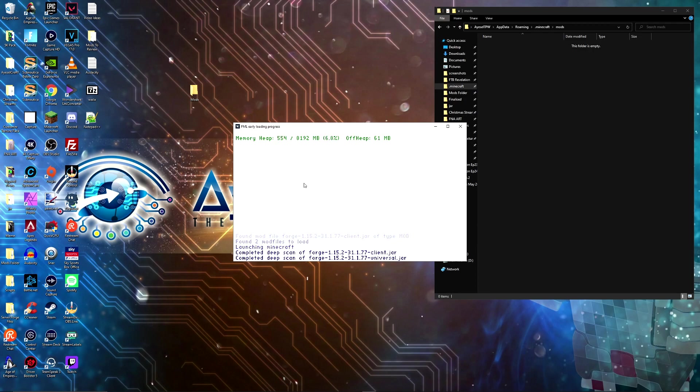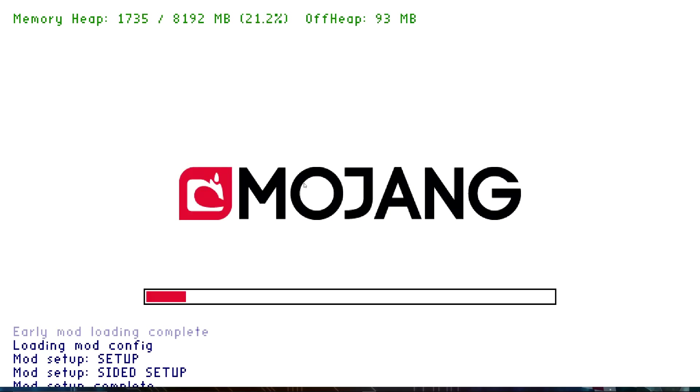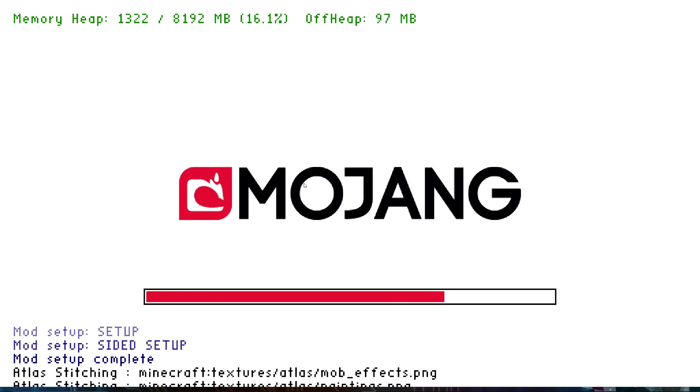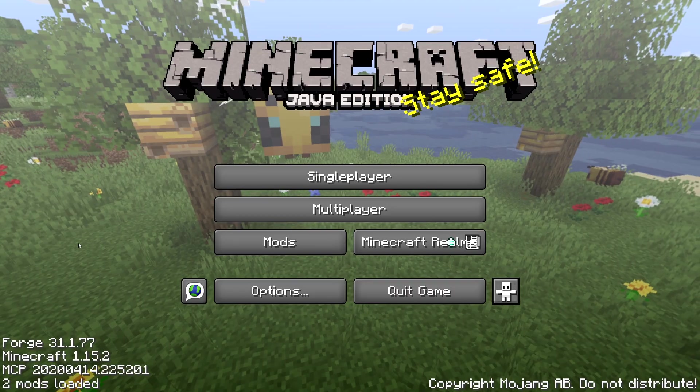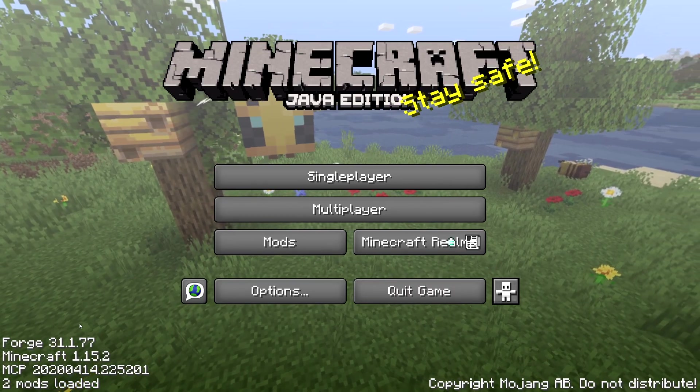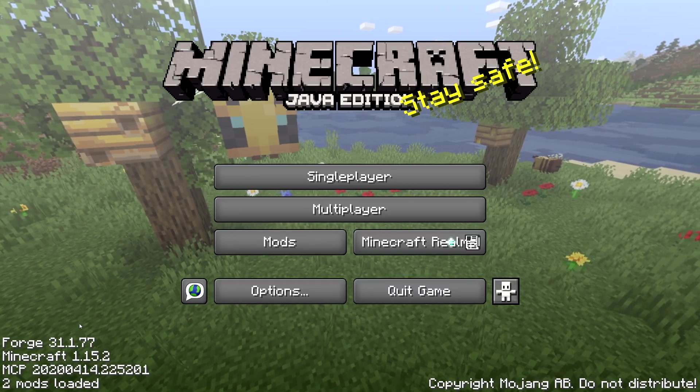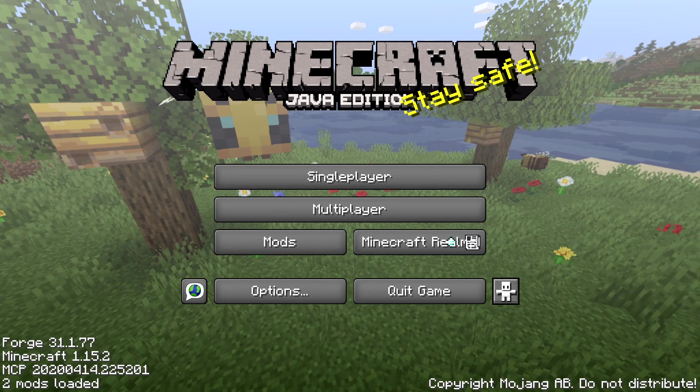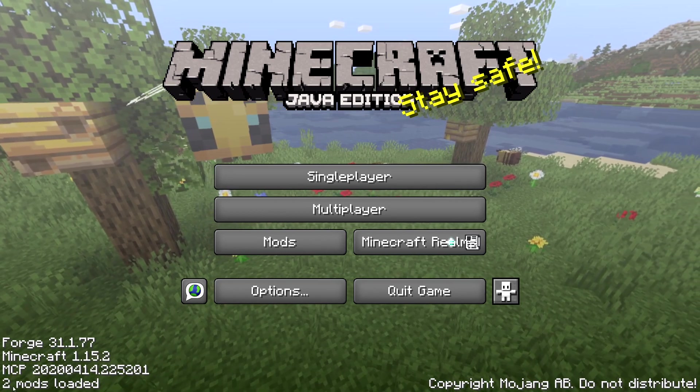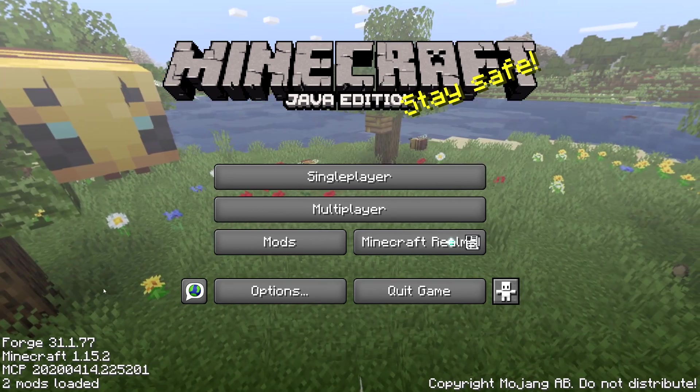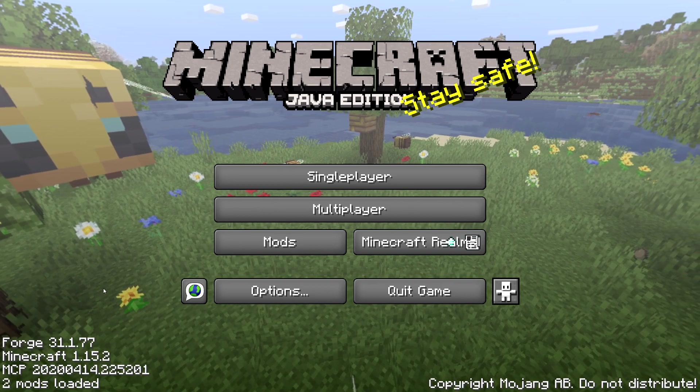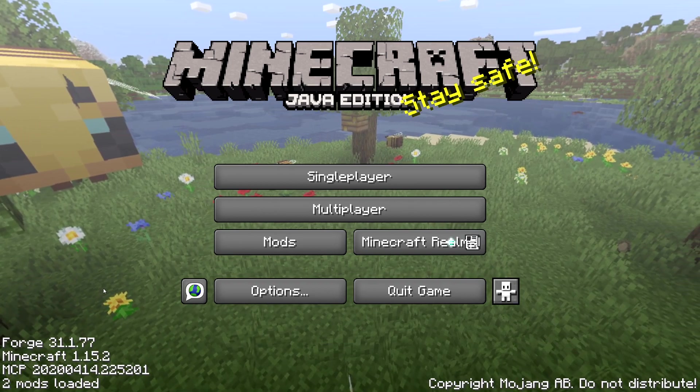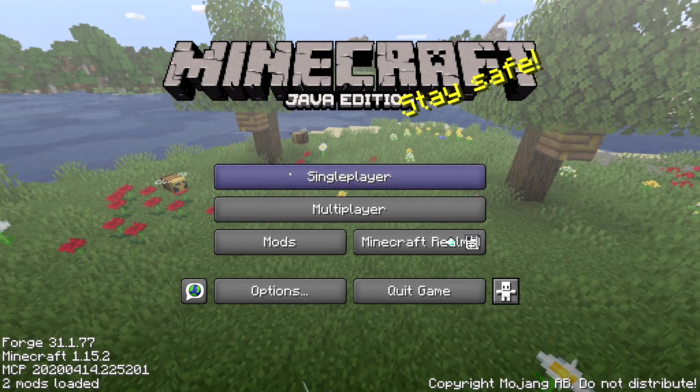For the purpose of this video, I've removed mods from the mods folder and I'm going to load it up with no mods. You're going to get a screen like this which is completely different to the Minecraft screen you're normally used to. On the bottom left you're going to know that forge was successfully installed because it says forge 31.177 and two mods loaded: Minecraft is the first one and forge is the second.